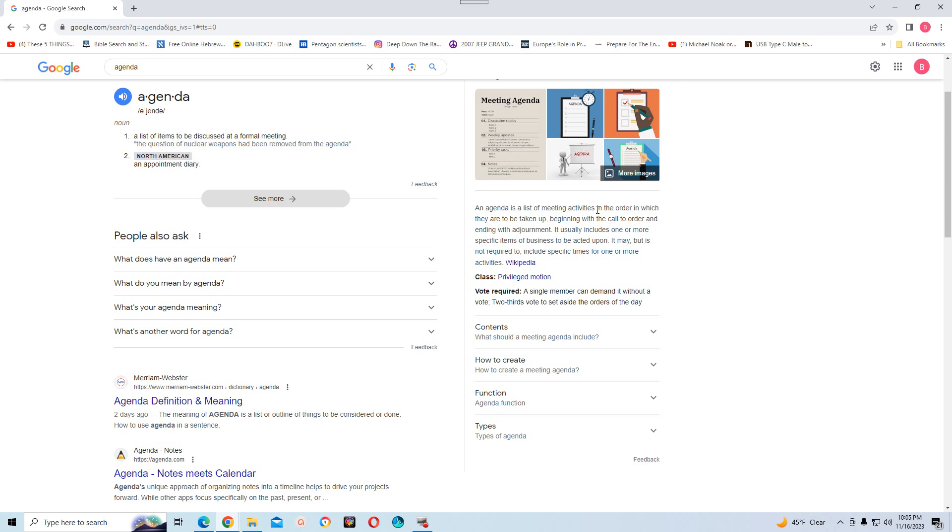So what I did was, I looked up, I typed in agenda. Which is a noun, and it says, a list of items to be discussed at a formal meeting.